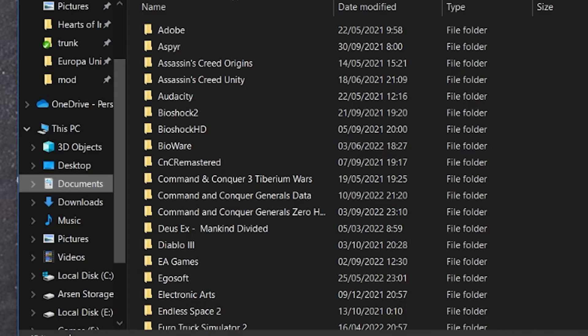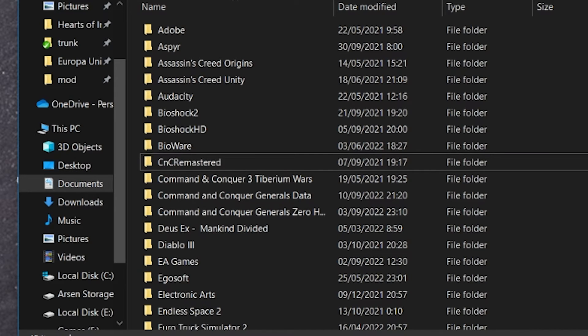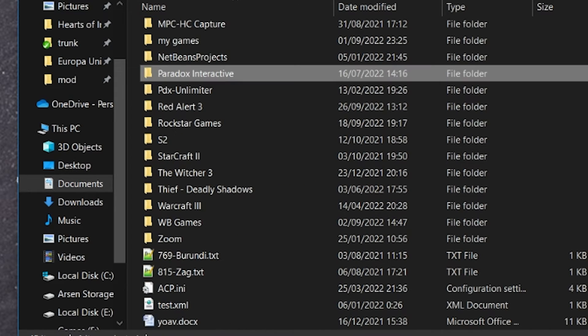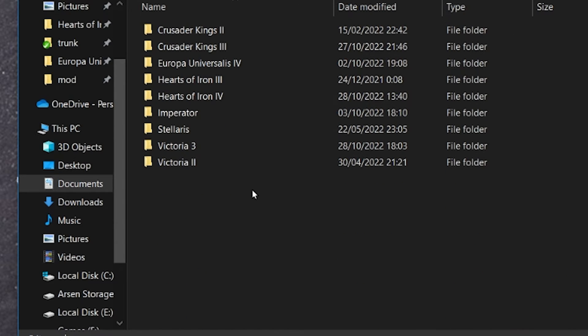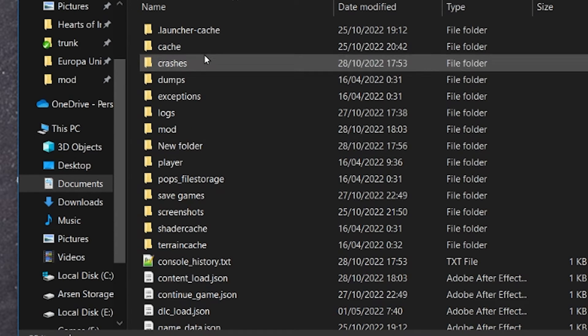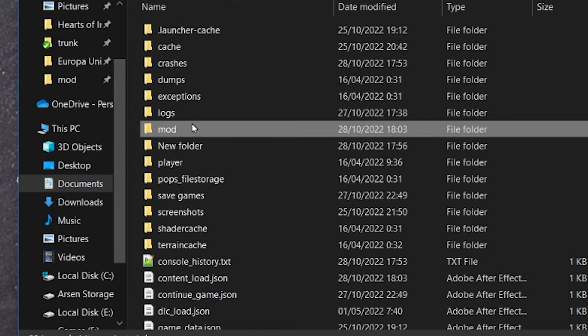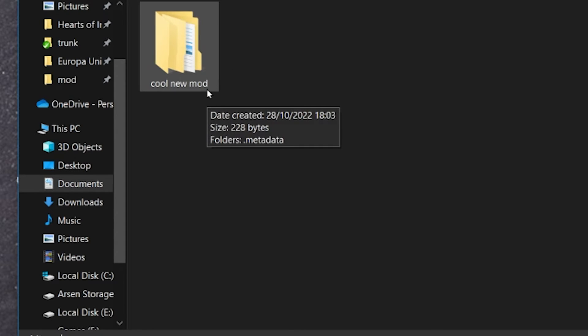Alright now inside the documents folder we're looking for the Paradox Interactive folder. You can just press P on your keyboard to locate it quickly. So this is the folder Paradox Interactive. In here you will have folders for all the Paradox games you have installed. And we're going to click on Victoria 3 mod. And in here you see that I now have this folder of our cool new mod.